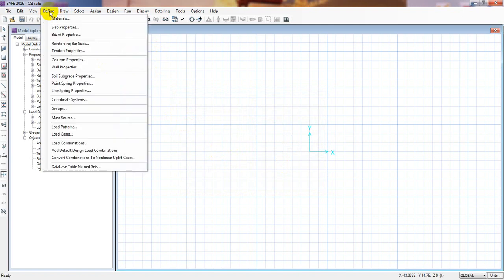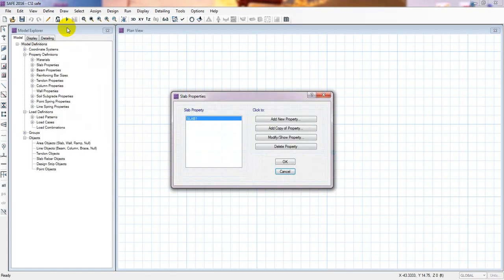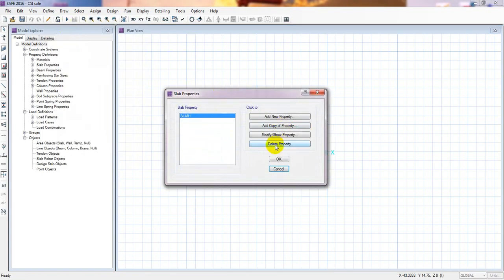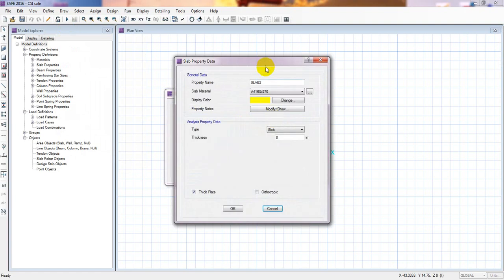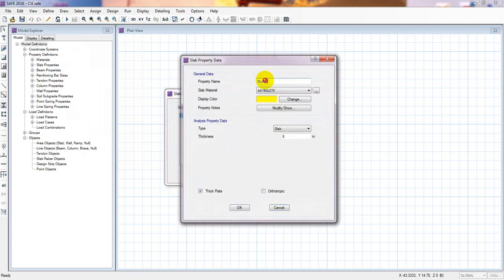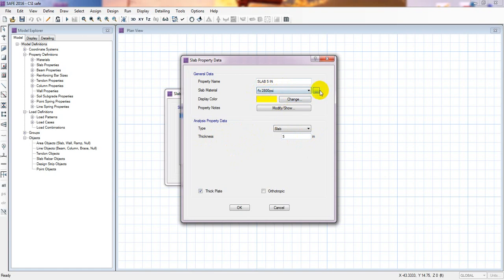In this tutorial I will define our slab properties — two different slab properties. We go here and click 'Add New Properties.' First I'll define slab five inch. The slab thickness is five inches. From here we select material properties: FC prime 2800 psi. You can also change or modify it from here. The slab color is yellow. Done.